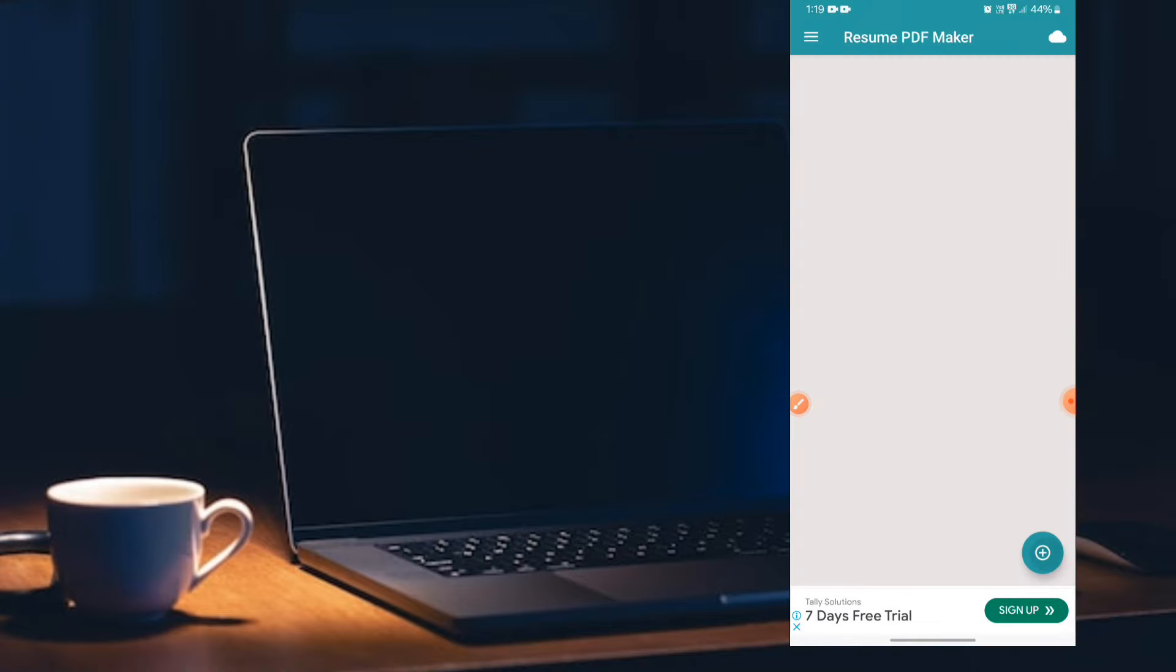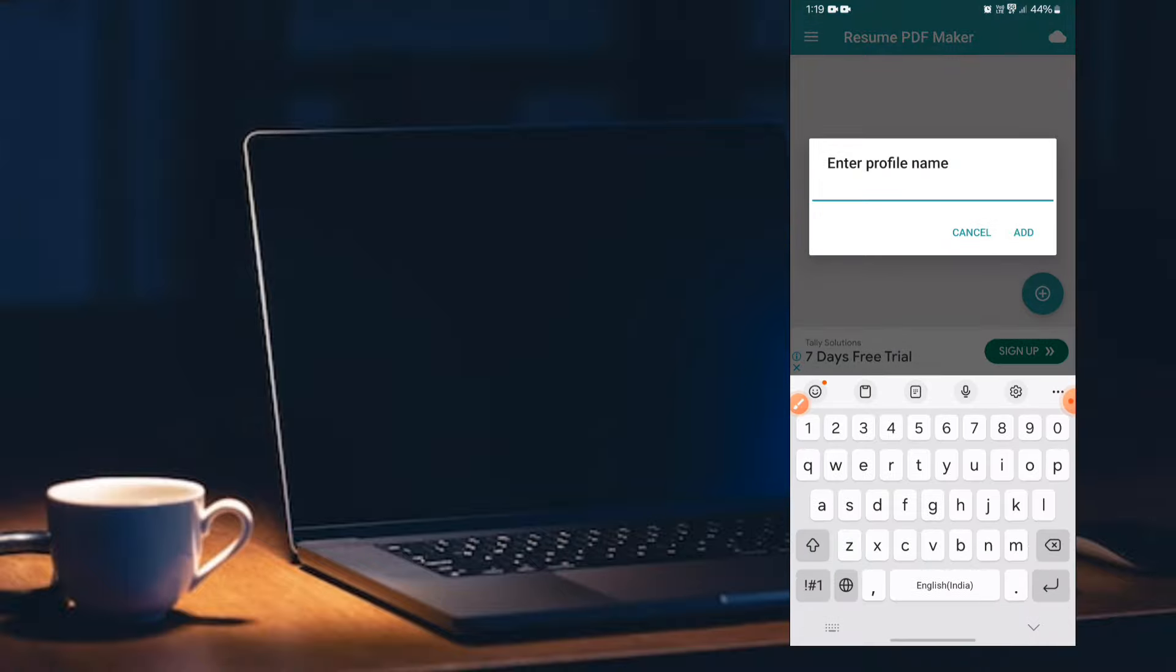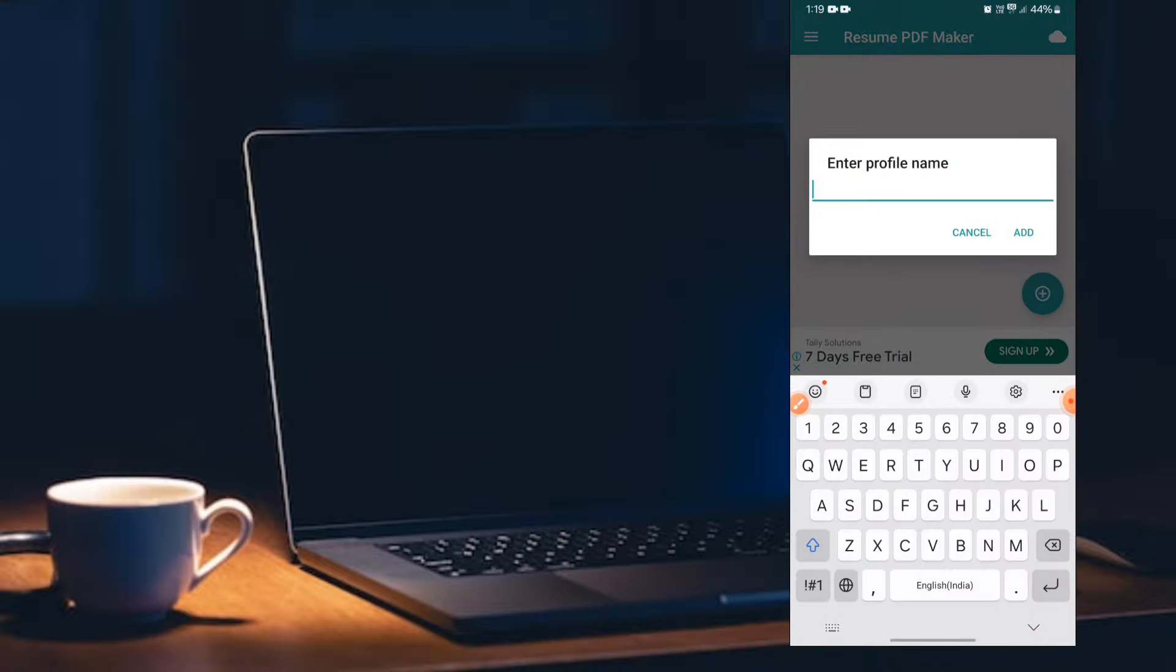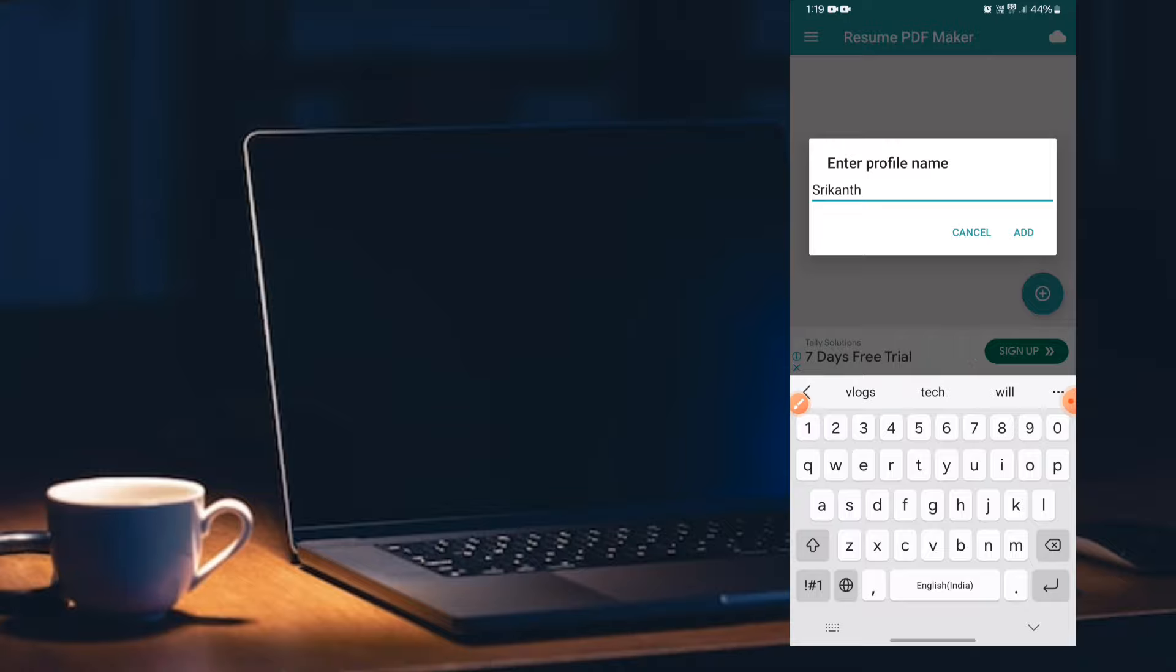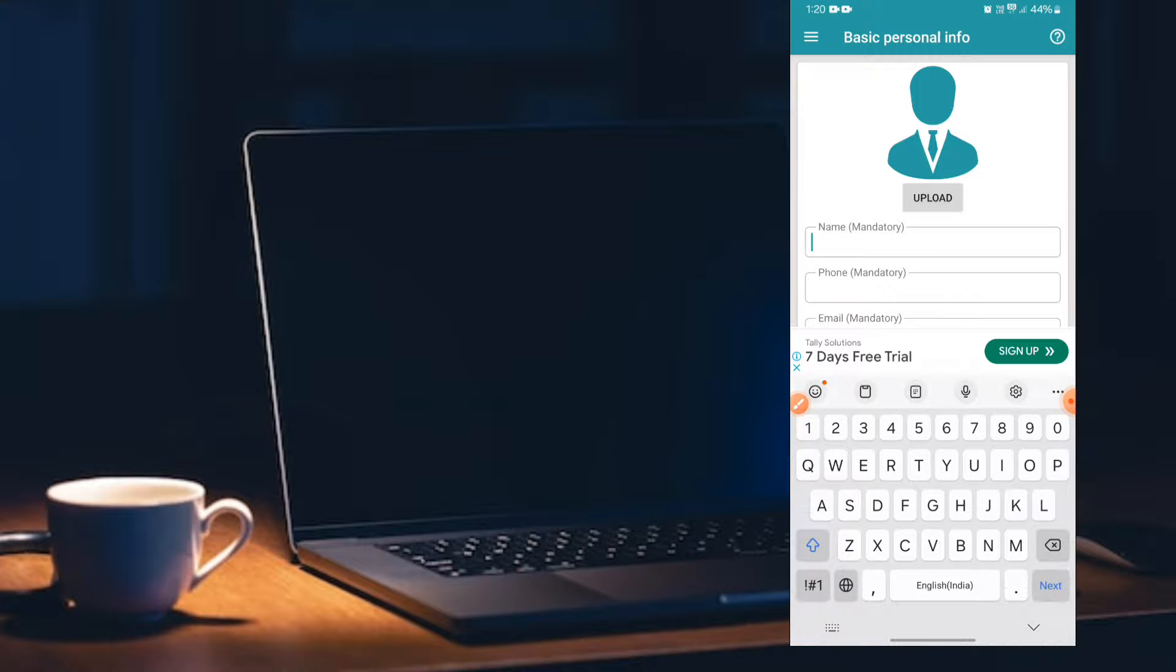You can click on the place icon. You can enter profile name. You can enter any name. You can add the name. You can click on the edit option. You can click on the basic information. You can enter your full name.